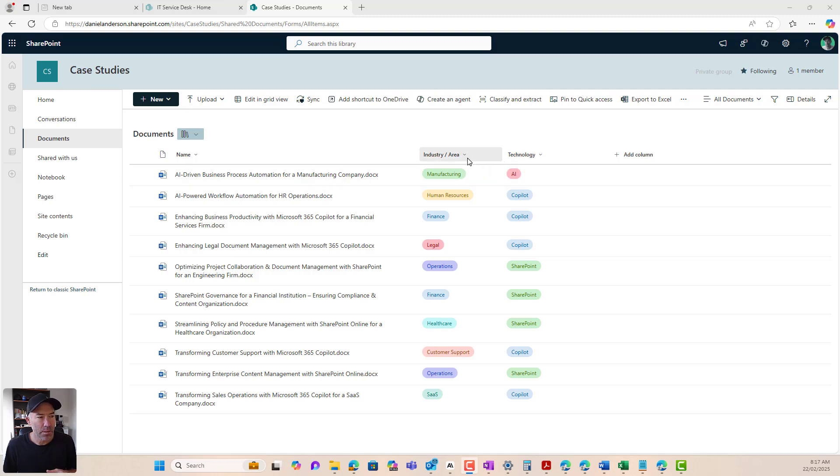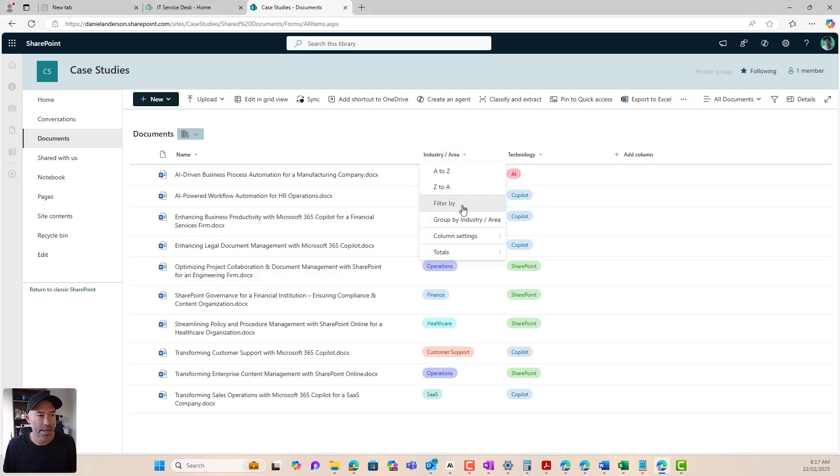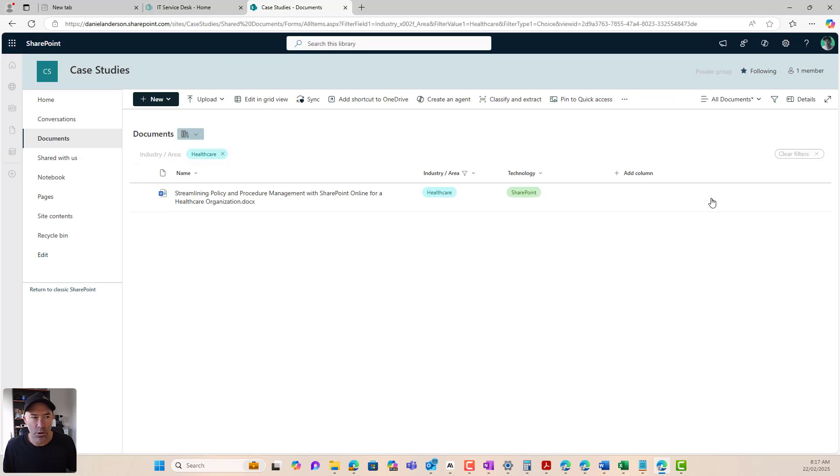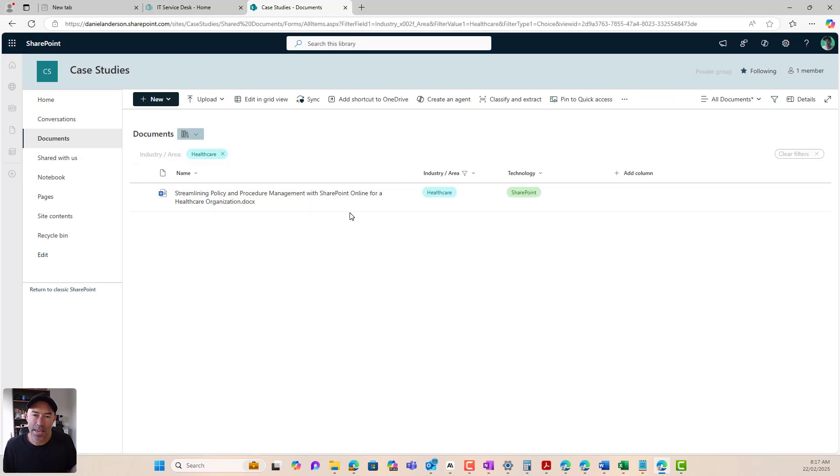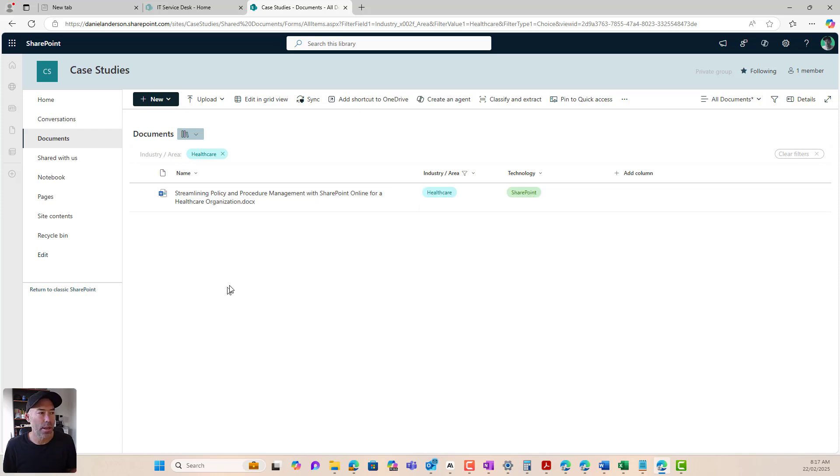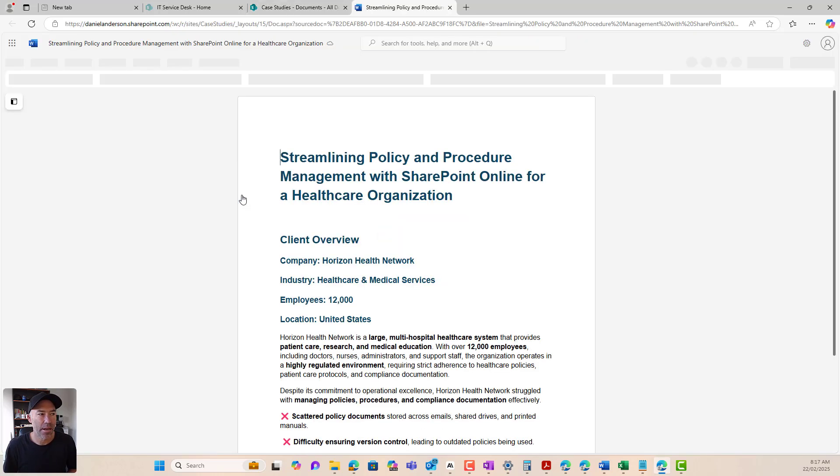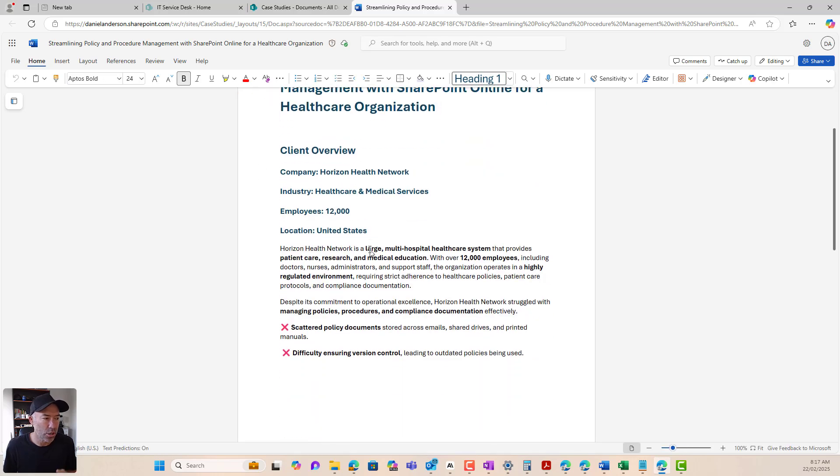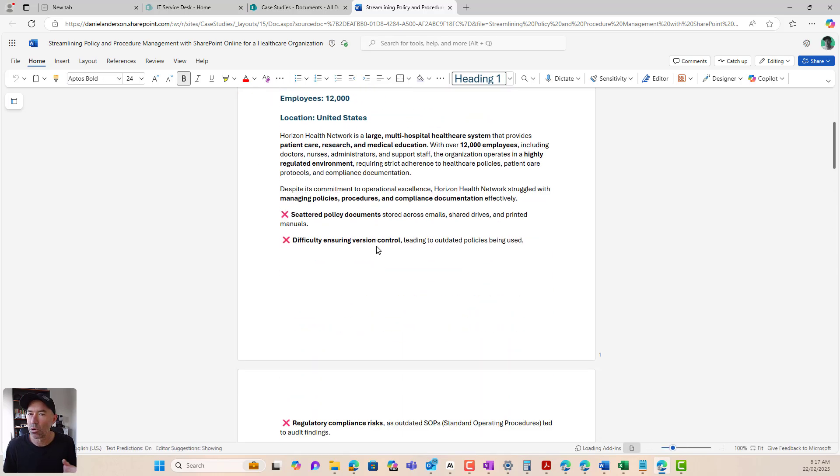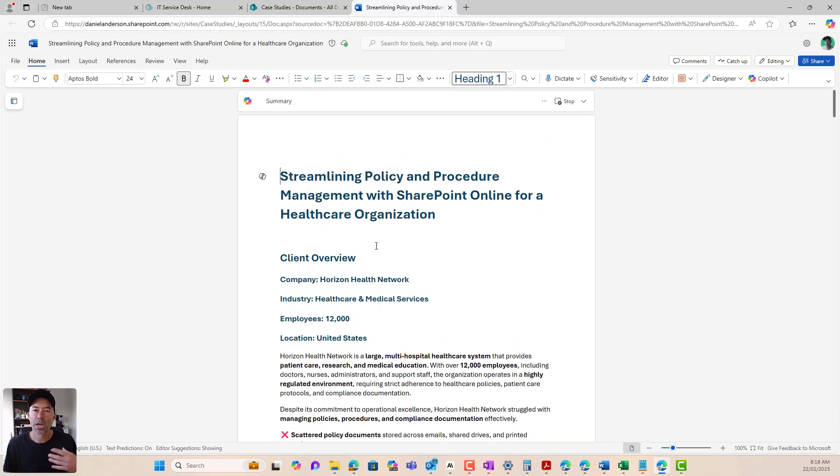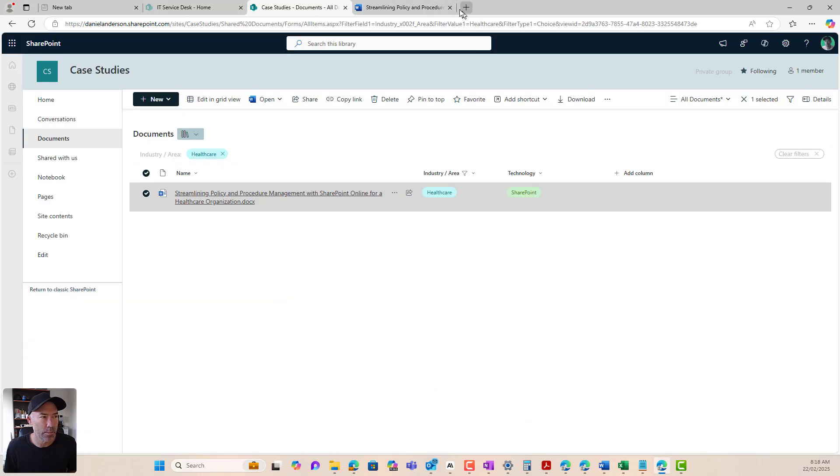Now, before this agent was built, what a sales team member would have had to have done is come into here, filter by, we're looking for something in the healthcare industry. And here we've got one, we'd need to open it up. We need to read it. We need to find all the information about it, how many users, what it was, all of that type of stuff. So we'd have to go in and out of these documents.